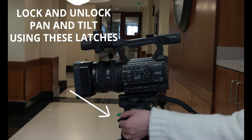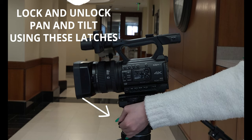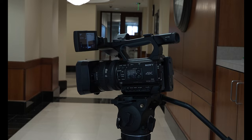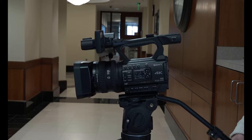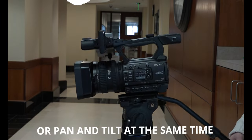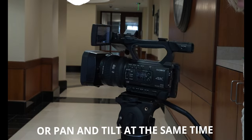Now, the tripod moves in two directions: pan, meaning left or right, and tilt, meaning up or down.